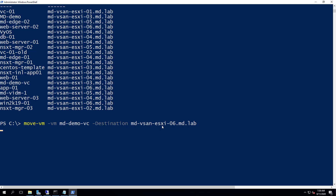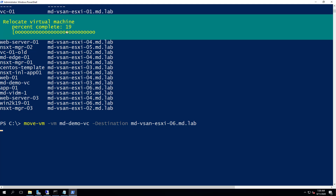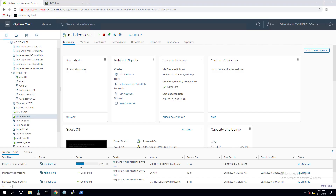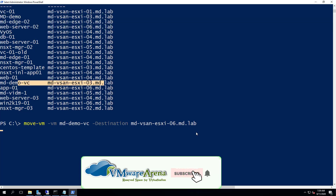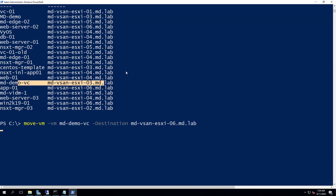We also have options to provide additional parameters like datastore and network. The relocate virtual machine task has been started. You can go to the vSphere client to monitor the progress of the migration — the migrate virtual machine task is visible there as well. The relocate task is going on and has completed successfully.